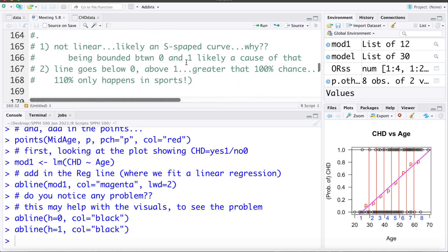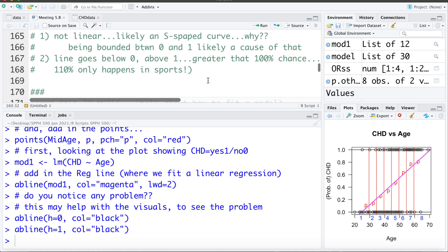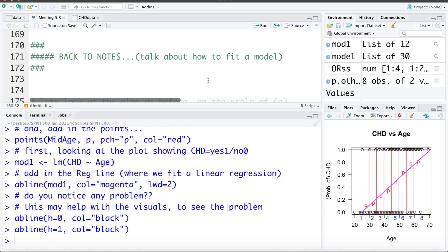After fitting a linear regression and adding the line to the plot, along with horizontal lines at probability 0 and probability 1, we can see some problems. The shape is not really linear — it's actually a bit of an S-curve shape. That usually happens because probability is bounded between 0 and 1, so once it gets closer to its lower and upper limits it has to flatten out. With this line, around age 23 or 25, the probability of CHD is negative — a negative 10% chance — which is impossible. Similarly, around age 80 the probability goes above 100%, which can't happen.